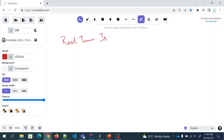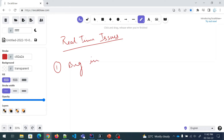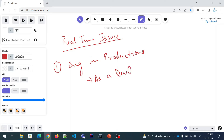So the problem statement for today is: let's say you have a bug in production. A bug in production is one of the major issues that nobody wants in their product. So there is a bug in production and as a DevOps engineer, what is your branching strategy? Or what would be your branching strategy?